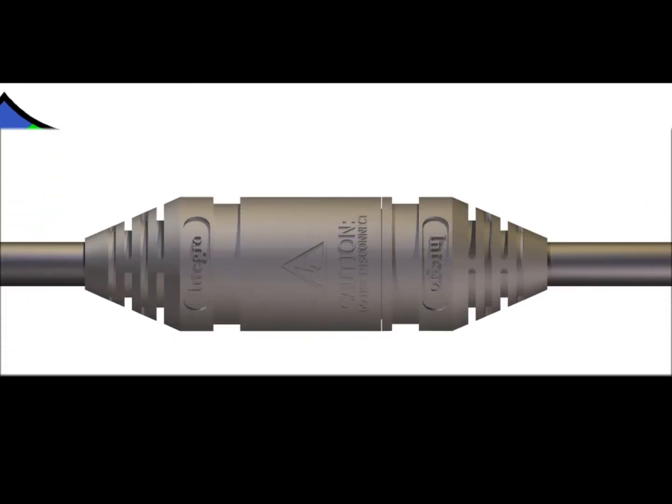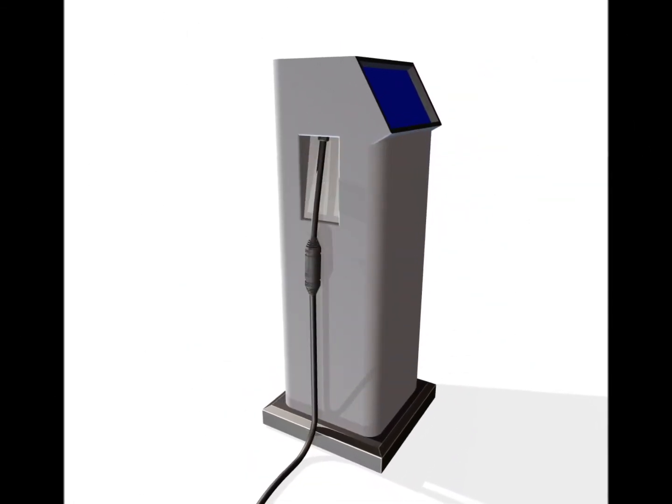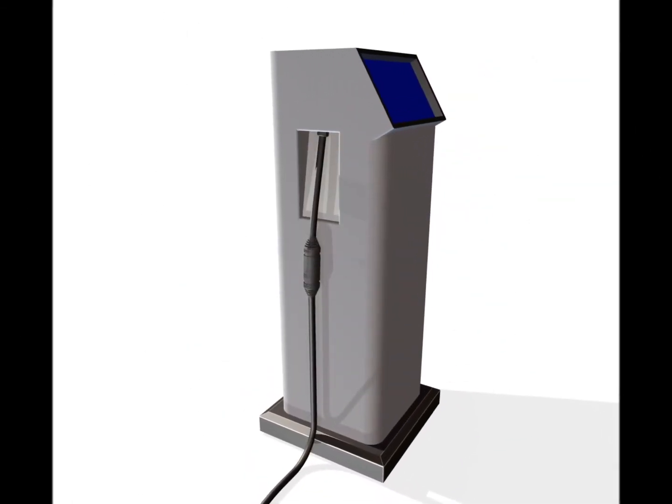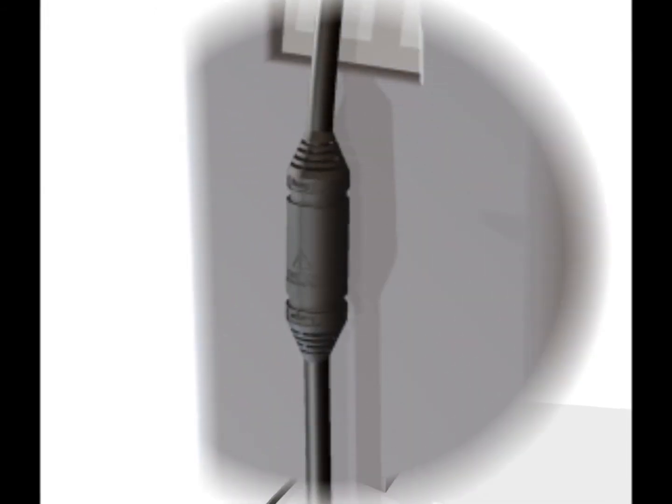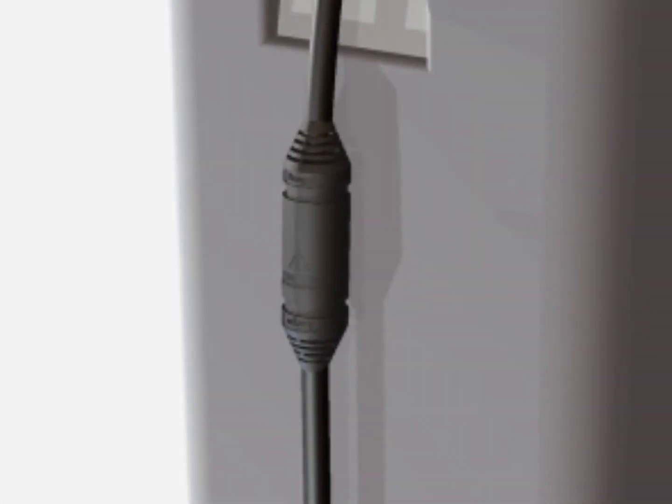Integro's breakaway connector is permanently molded to a cable assembly that is designed to unplug and safely shut down the charging station. This is how it works.